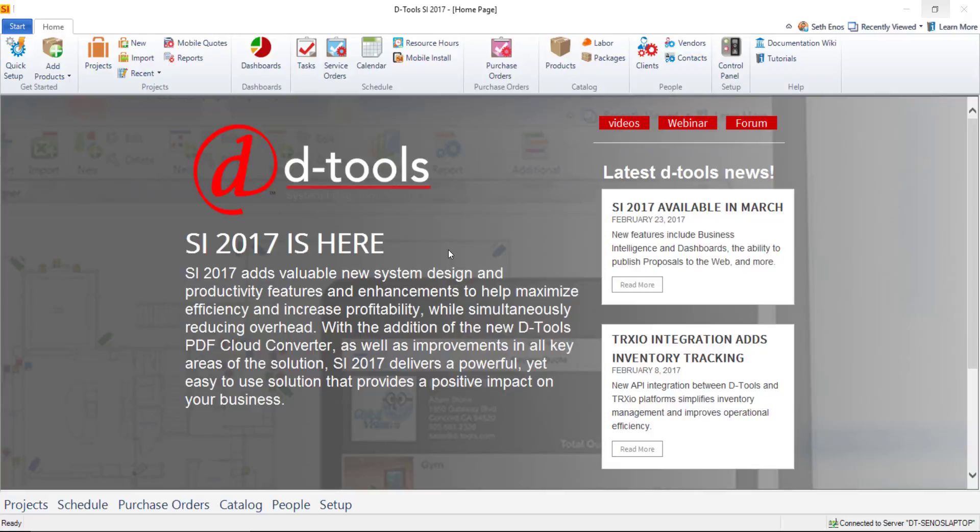Hi everyone. This video will demonstrate adding products to your catalog. Since this is a getting started video, I'm starting with a completely empty catalog.